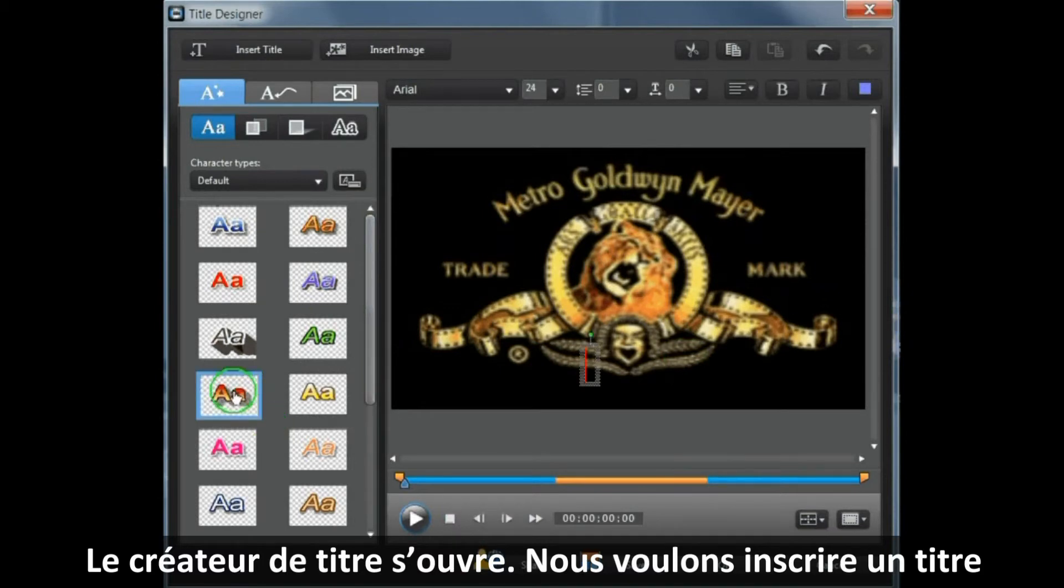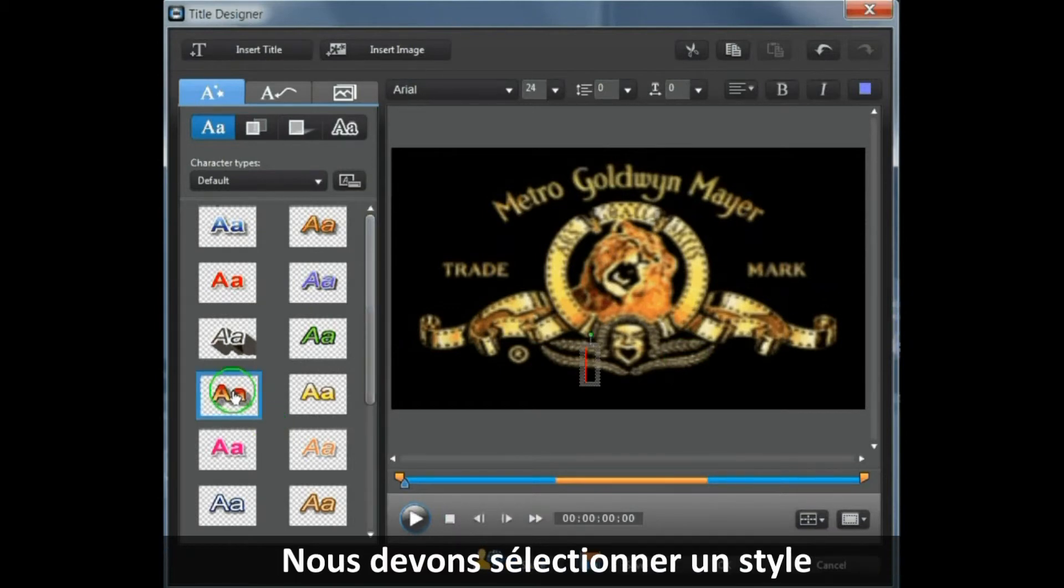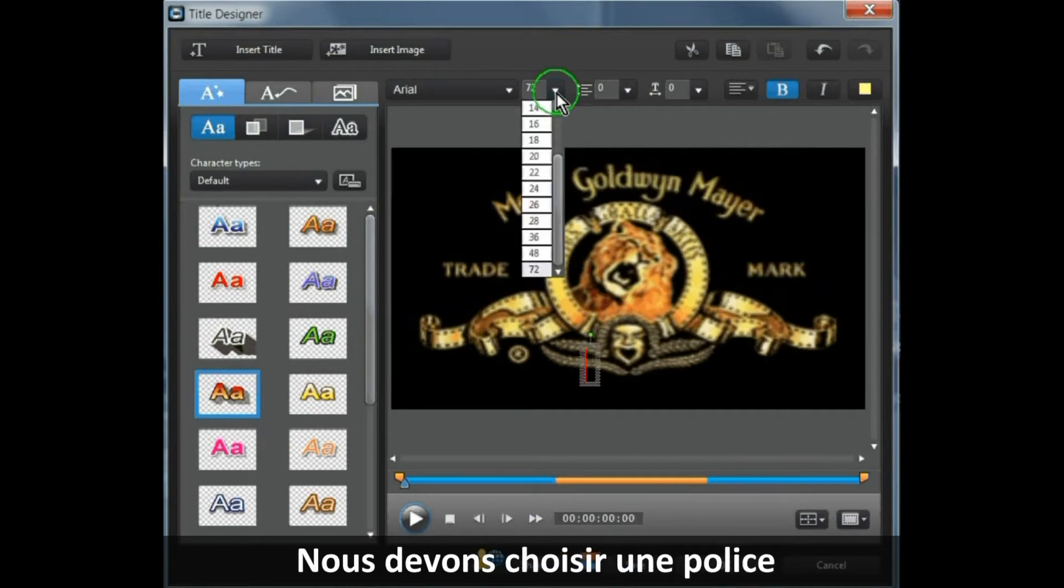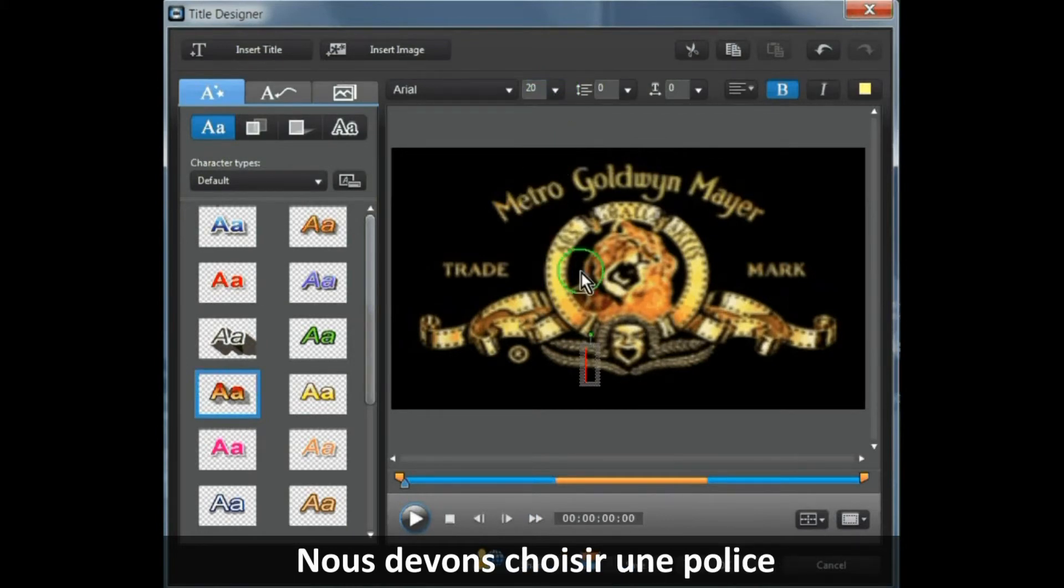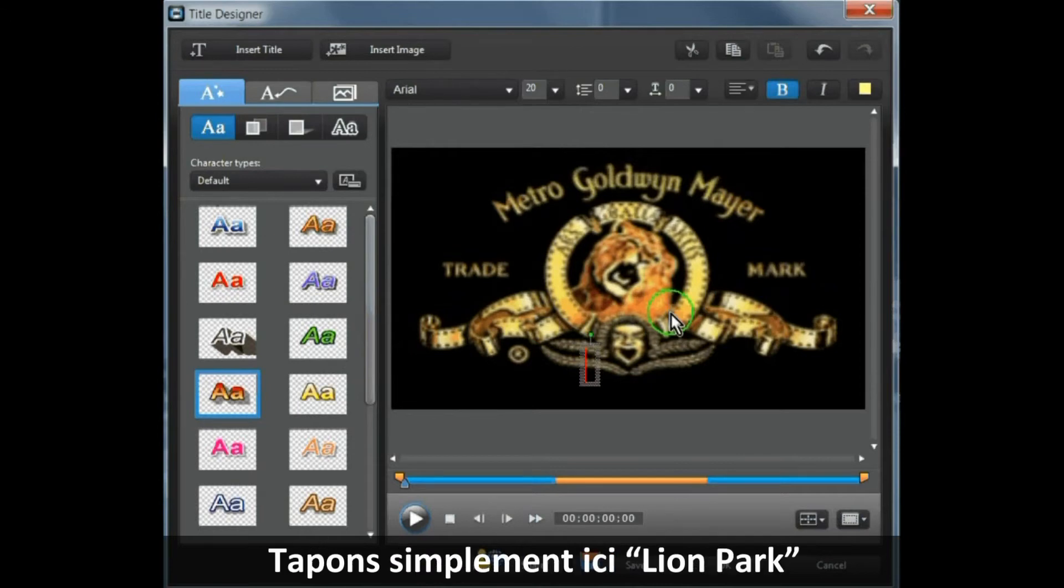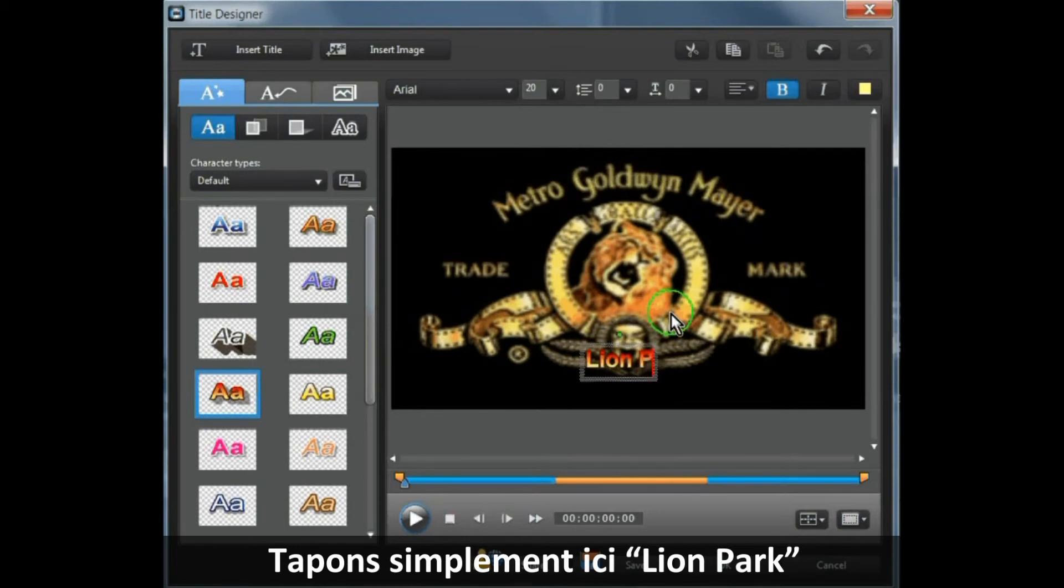We need to select a style and we need to select a font. Then we just type into there. Let's call this one Lion Park.